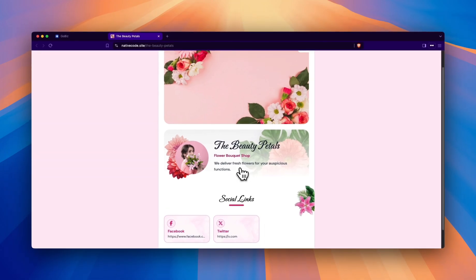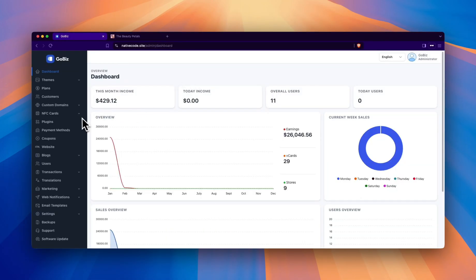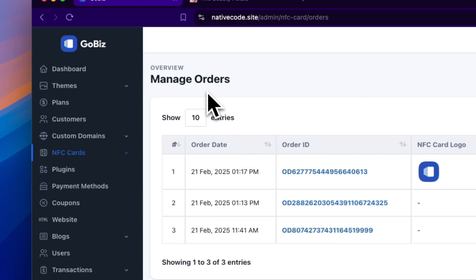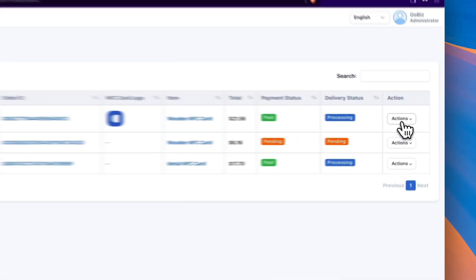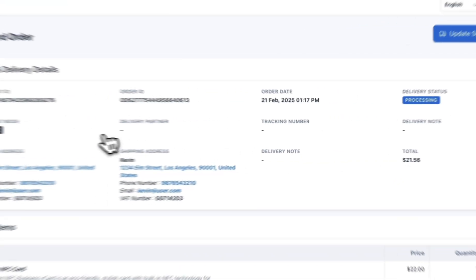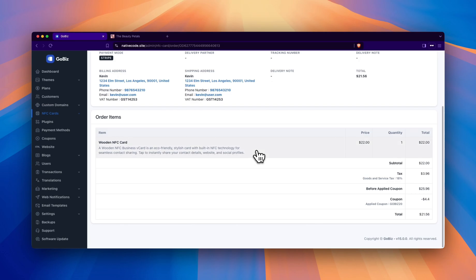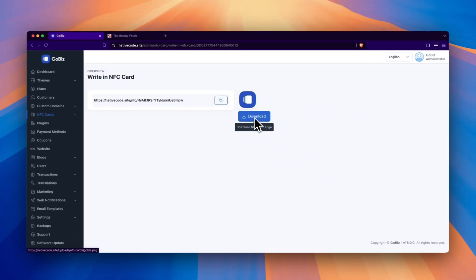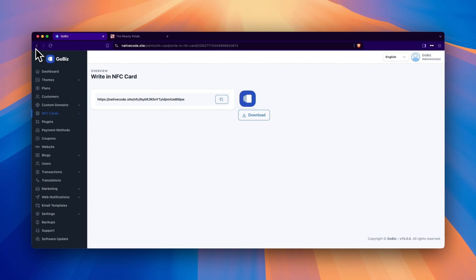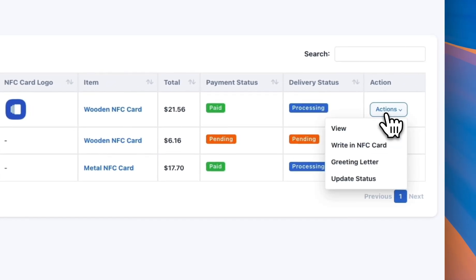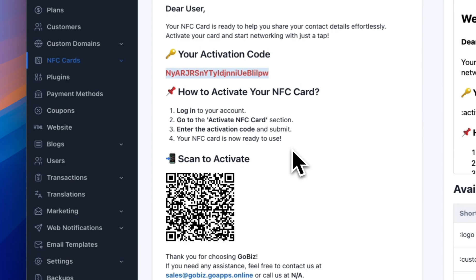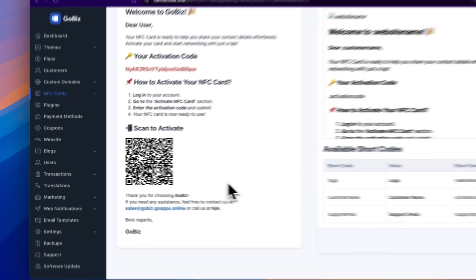Finally, click on your card name to view the linked business card and verify the connection. Now let's switch to the Admin panel to see how the admin can manage their users' NFC cards. First, go to the Manage Orders section, where you can view all the purchased NFC cards of your customers. Click on Actions and then select View to see the order details along with the delivery information of your customer. After reviewing the details, go back and click on Write in NFC card, where you will find the unique URL assigned to the user along with the logo. Next, go back and click on Greeting Letter. In this section, the unique activation code for the user will be displayed, which can be included as part of a greeting letter for your customer. This letter can also serve as an instruction manual to guide the user.